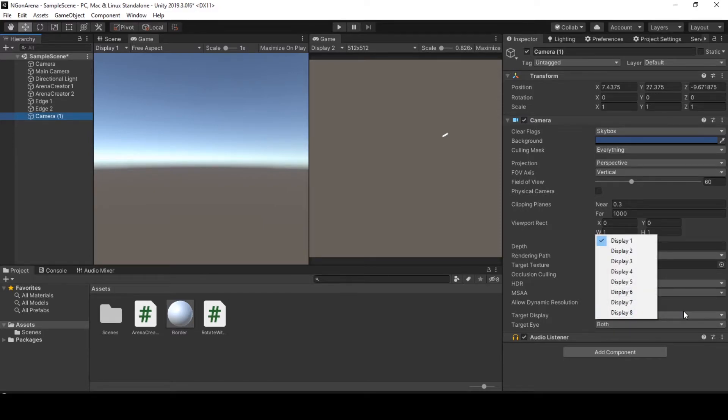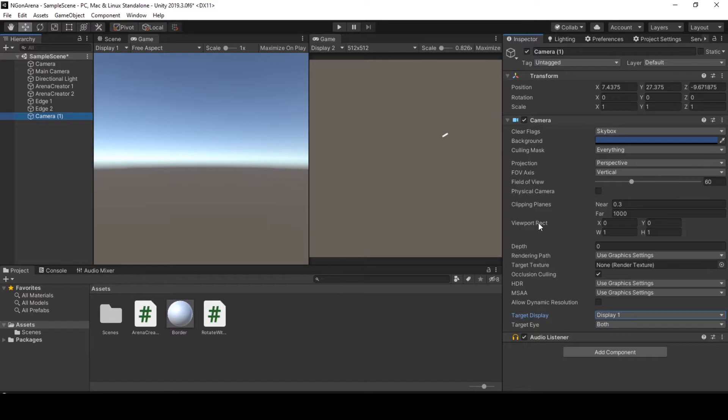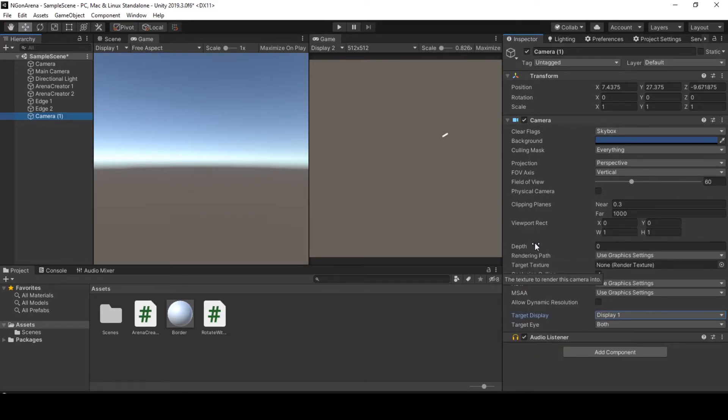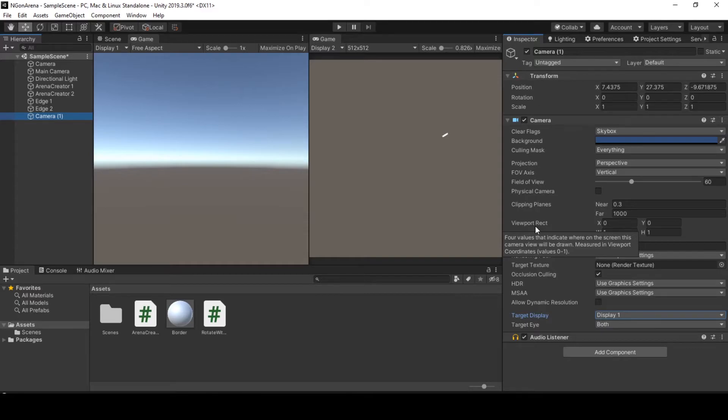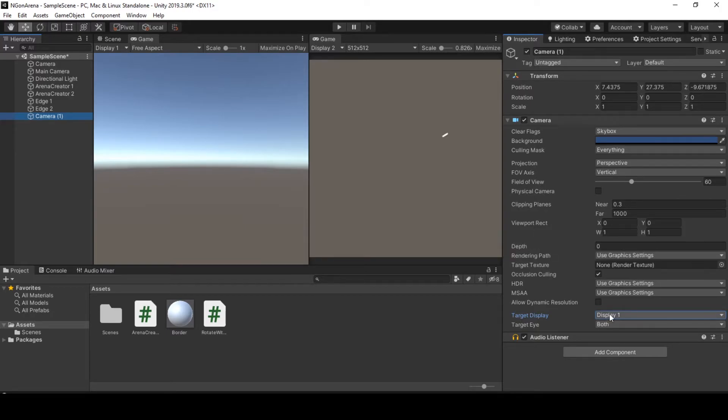There are ways to have your cameras target to the same display but render differently, render different proportionally, by changing the values in the viewport rect or depth. And I am a fan of viewport rect camera coexistence. So if you are interested in viewport rect and using multiple cameras in the same scene, let me know in the comments down below. I will probably do a video about it. Okay, so going back to our topic.